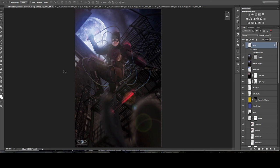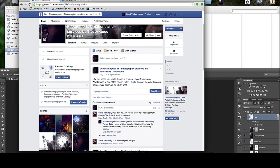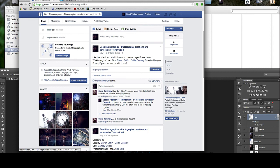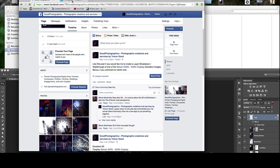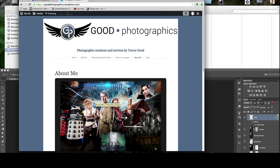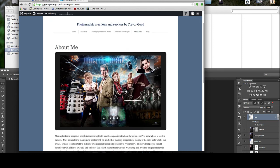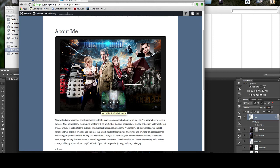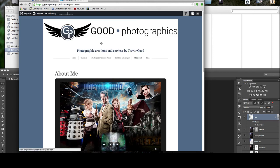Thanks so much for sticking around and watching my composite layer breakdown with Griffin Cosplay of the Ambush Daredevil image. If you'd like to check out more of my work, head over to my Facebook page at Facebook.com/TRGoodPhotographics. To book a session, visit goodphotographics.wordpress.com, where you'll find examples of my work, background on my photography, and different session rates. Thank you so much — I hope to see you again.